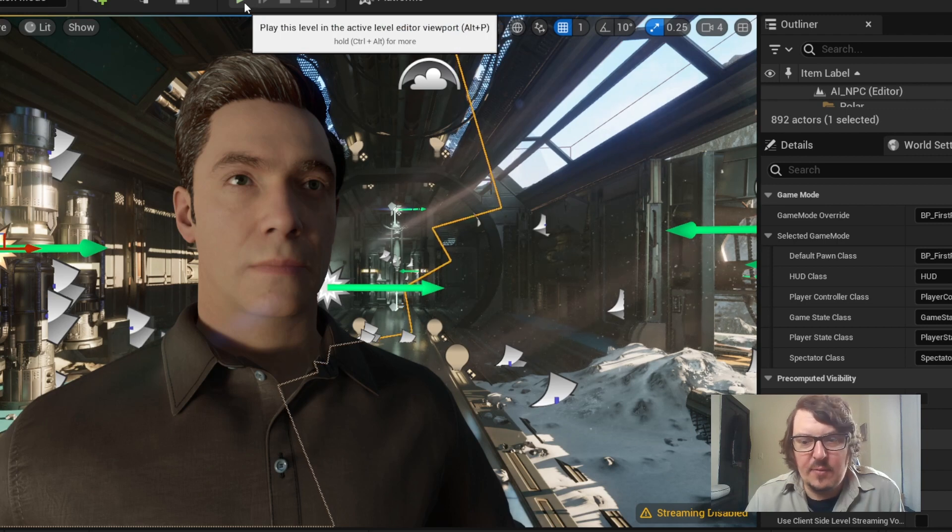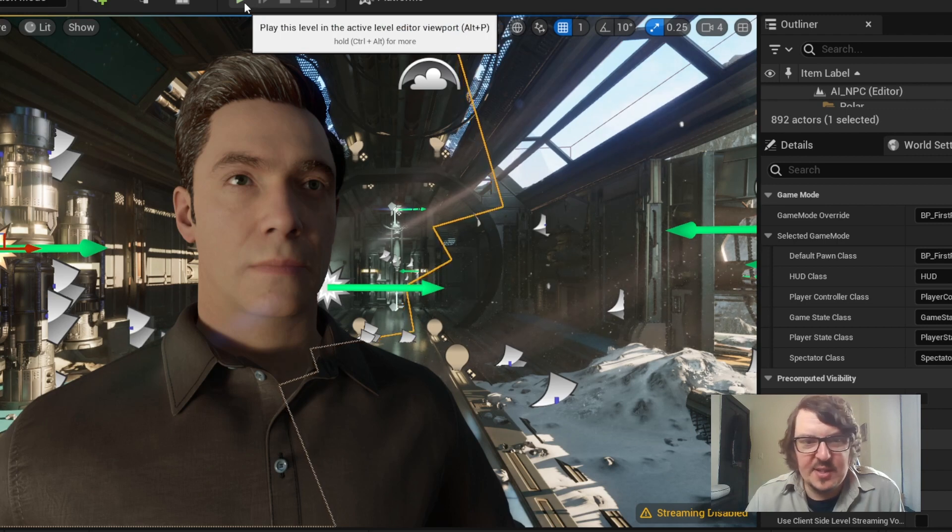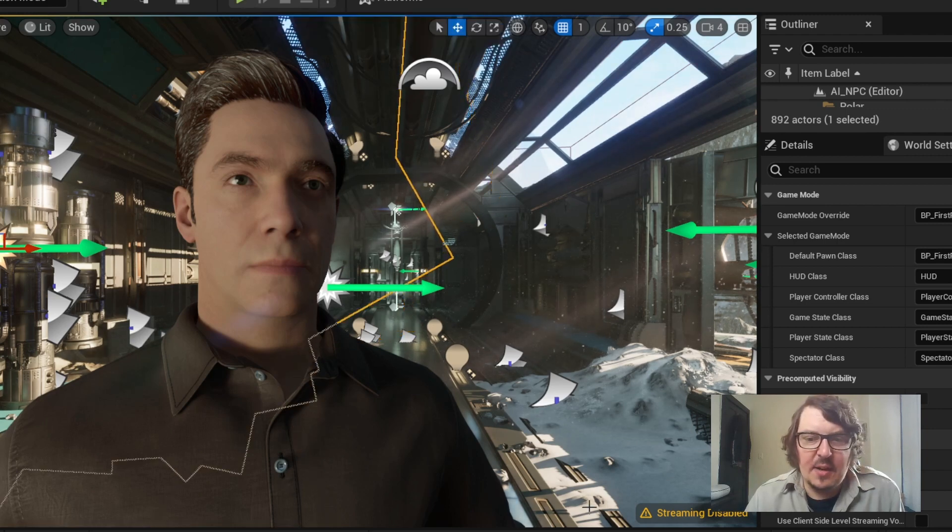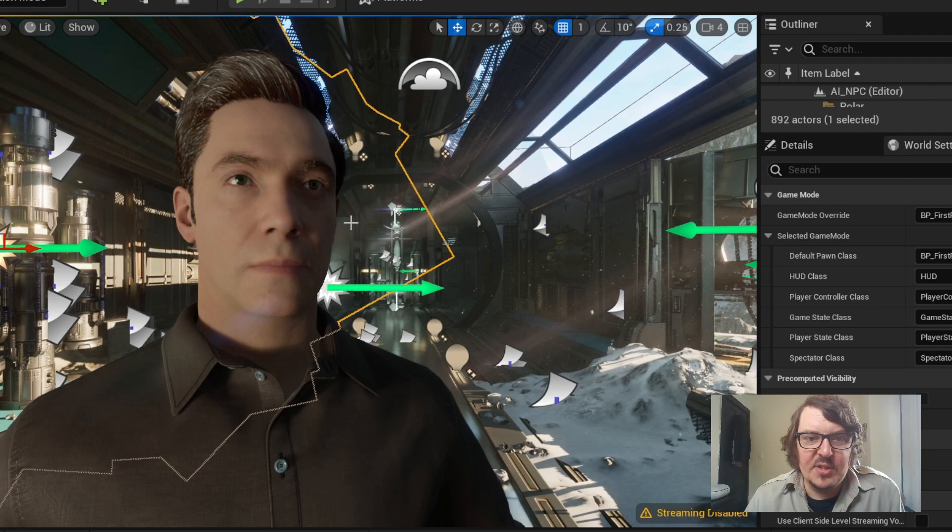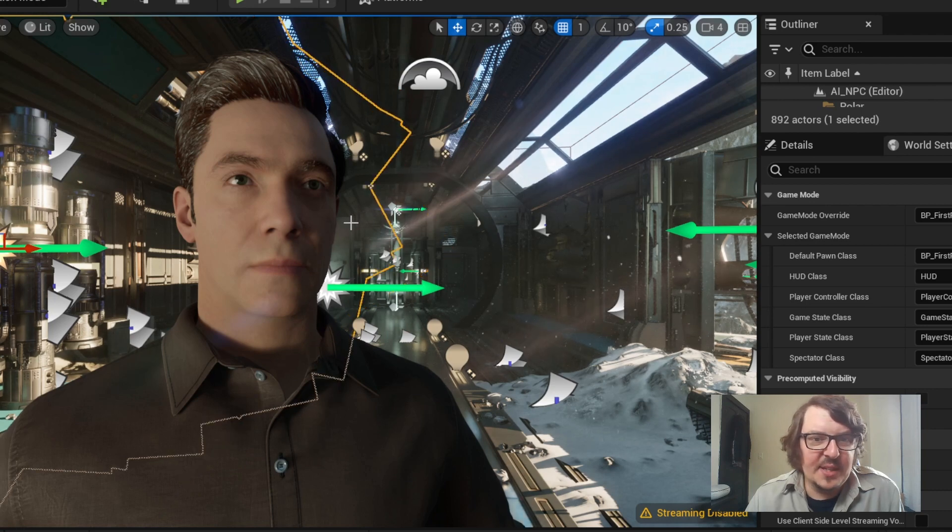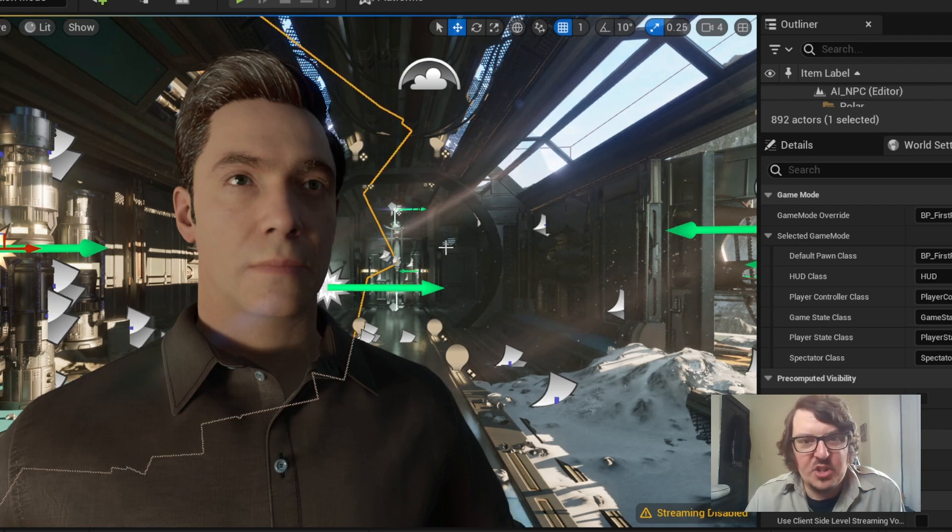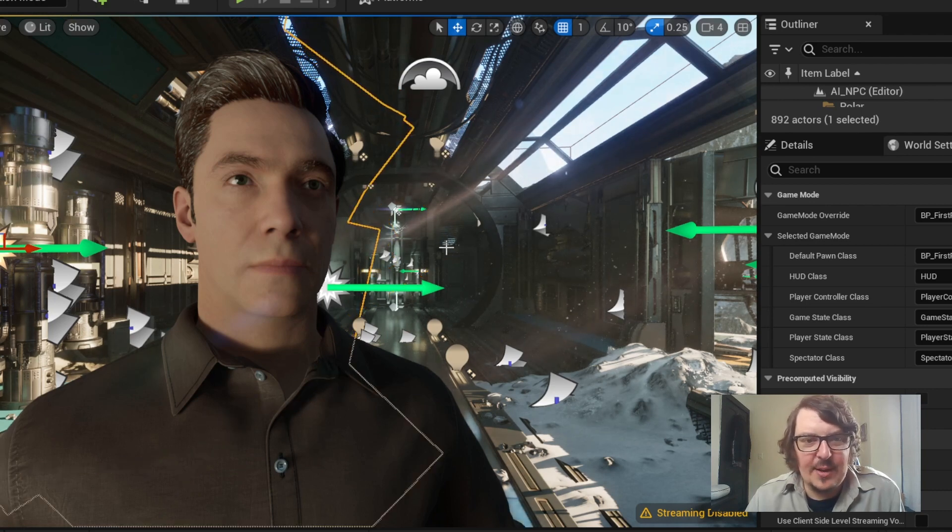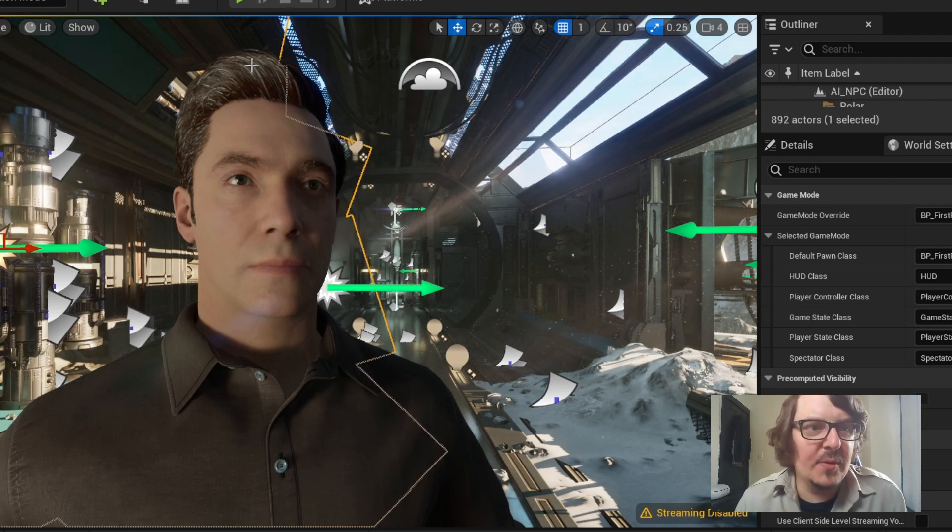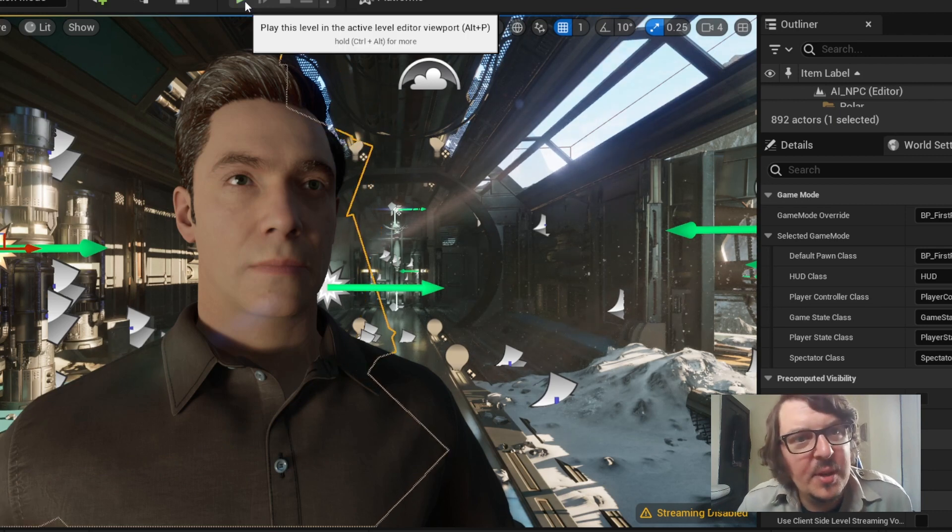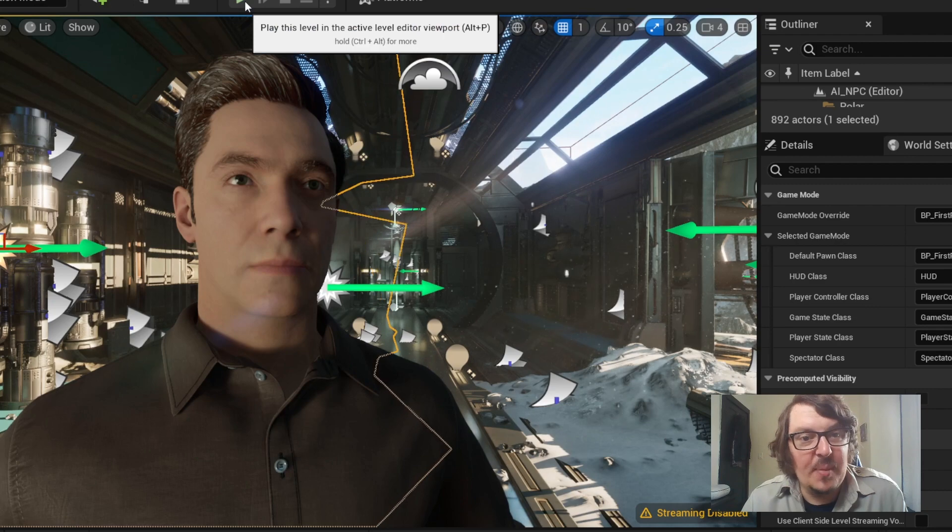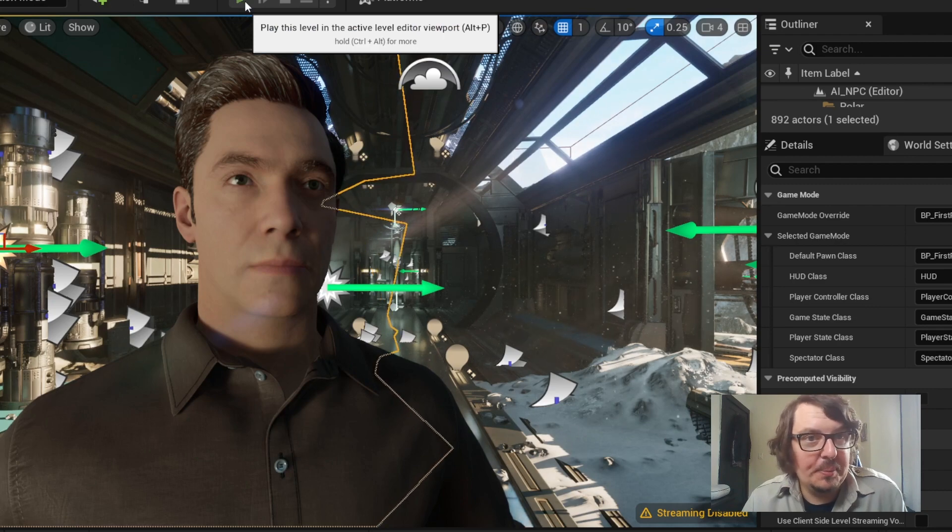So here we have Jeffrey, the scientist. He is a researcher at an off-world facility. Their oxygen generator has broken down, and he needs a part to fix it. So I'm going to have a conversation with him to see if I can help.